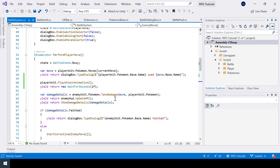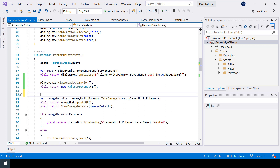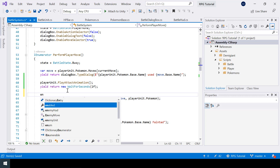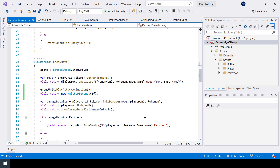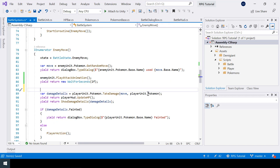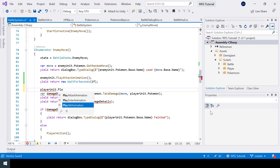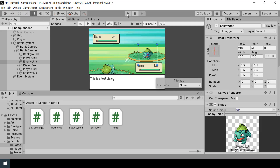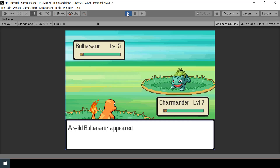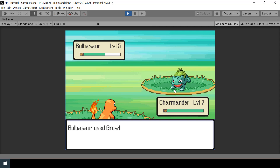Let's call this function from our battle system — we should call it just before a Pokemon takes damage. When the player attacks, the enemy should take the hit, so I'll call enemyUnit dot PlayHitAnimation. In the enemy move we'll call playerUnit dot PlayHitAnimation. If we test this and choose an attack, you can see the enemy Pokemon plays the hit animation, and the player Pokemon does too.